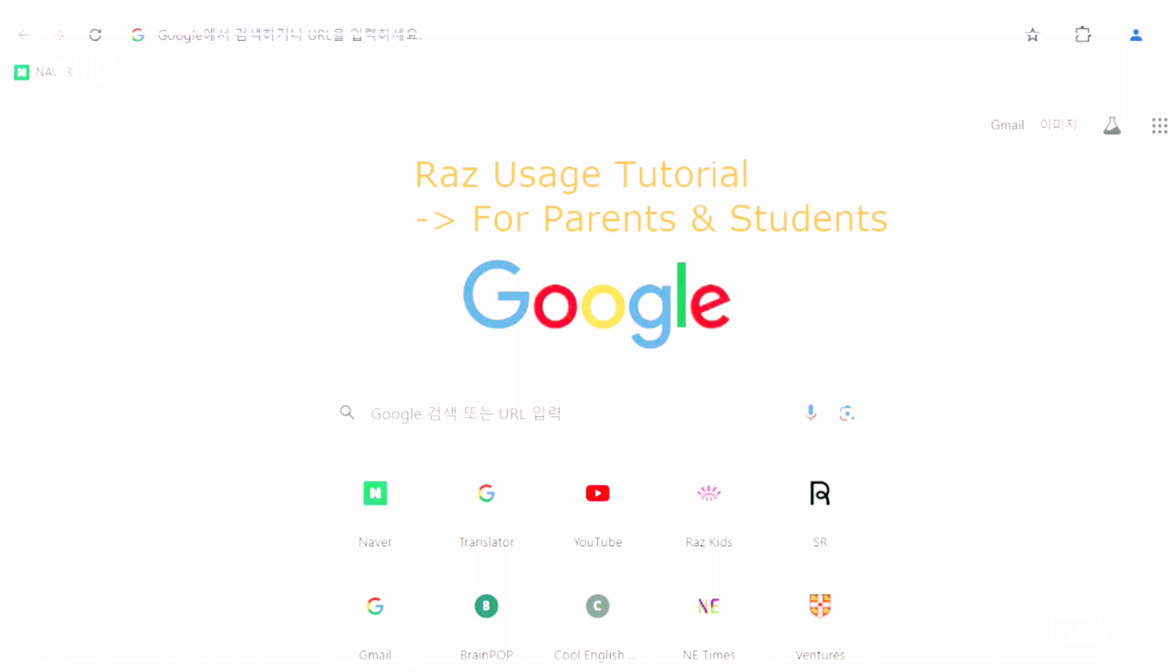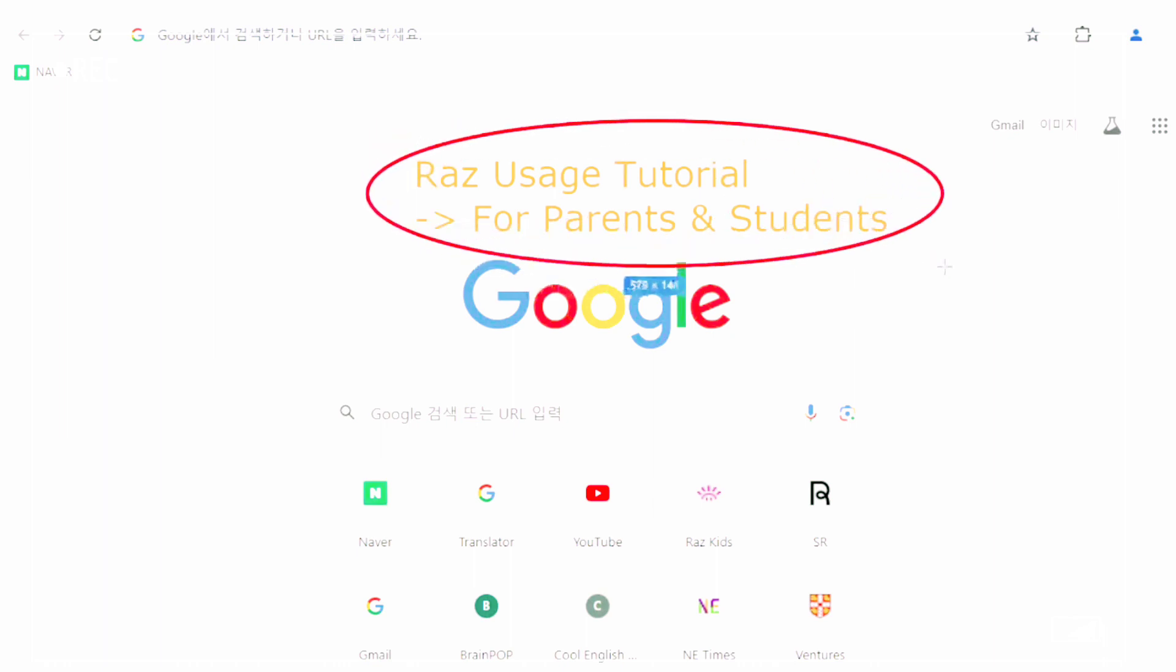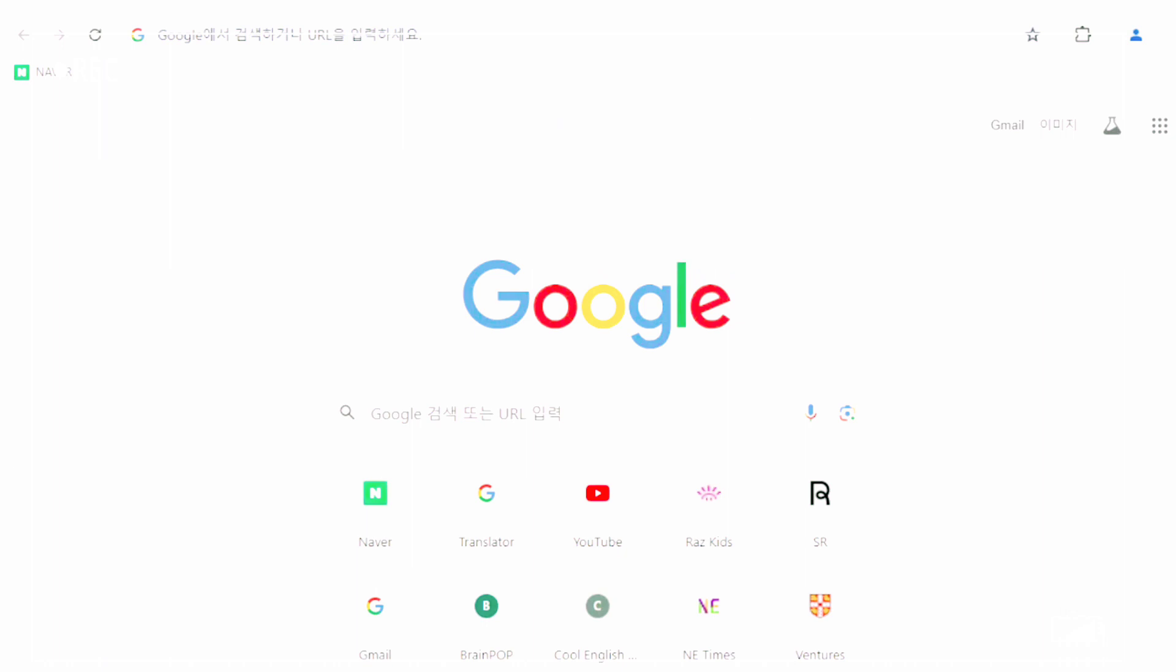Welcome to the RAS tutorial for parents and students. Now let's start.